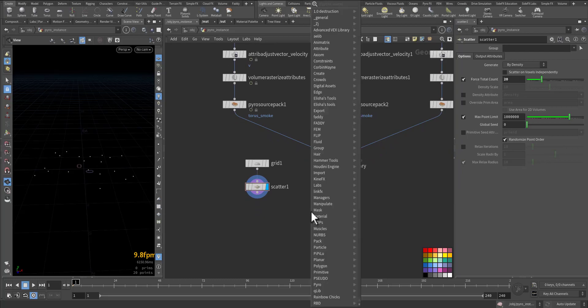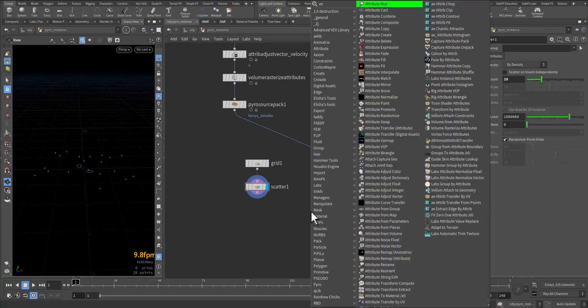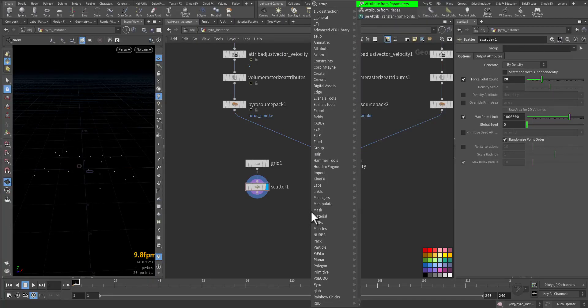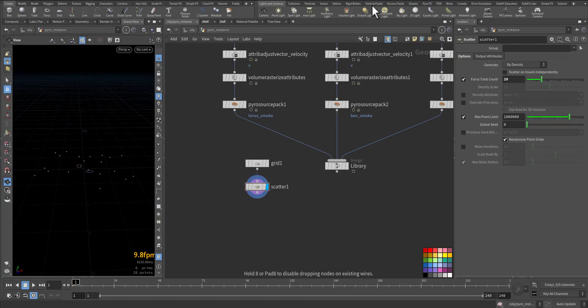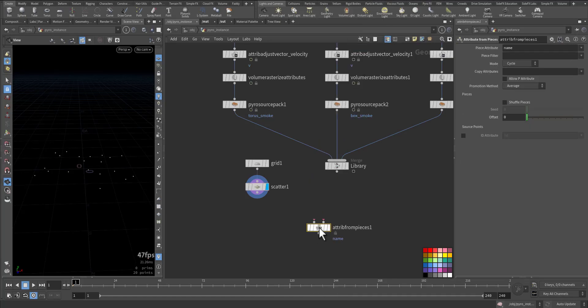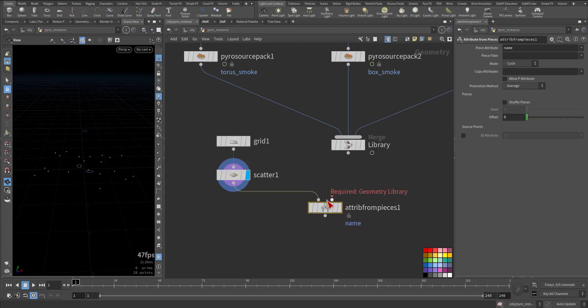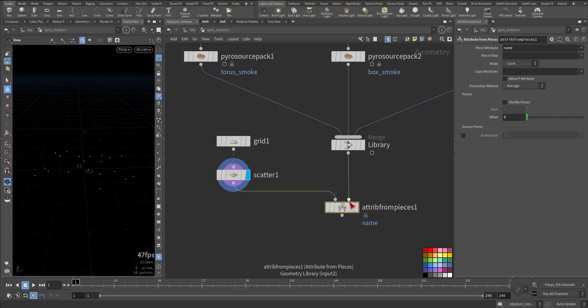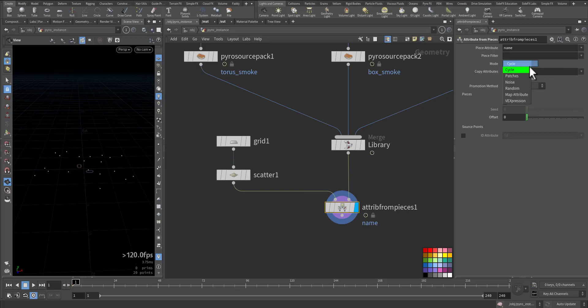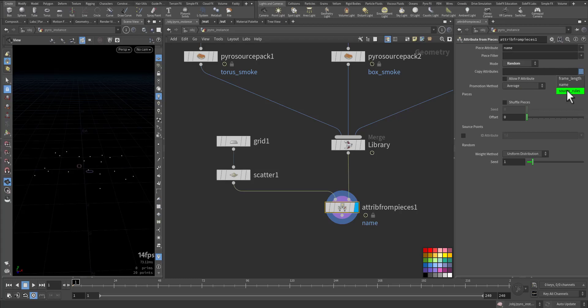Next, we'll create this node, Attribute from Pieces, which takes two arguments. First one is the point cloud, second one is the library. As it shows here, geometry library. We'll choose the mode to be random, and the copy attribute we will use is sourcefull - whatever attributes we apply to the library. By this way, we will have the basic necessary attributes needed for instancing of the source.